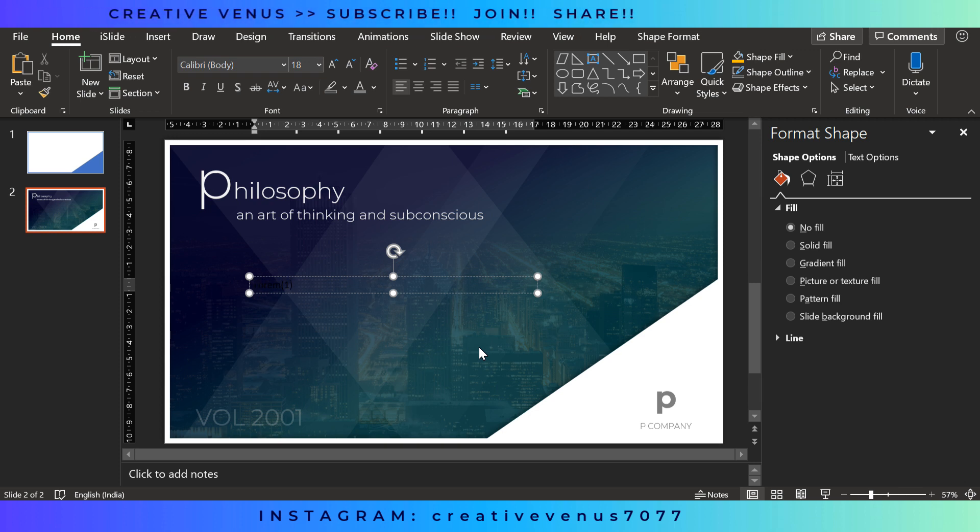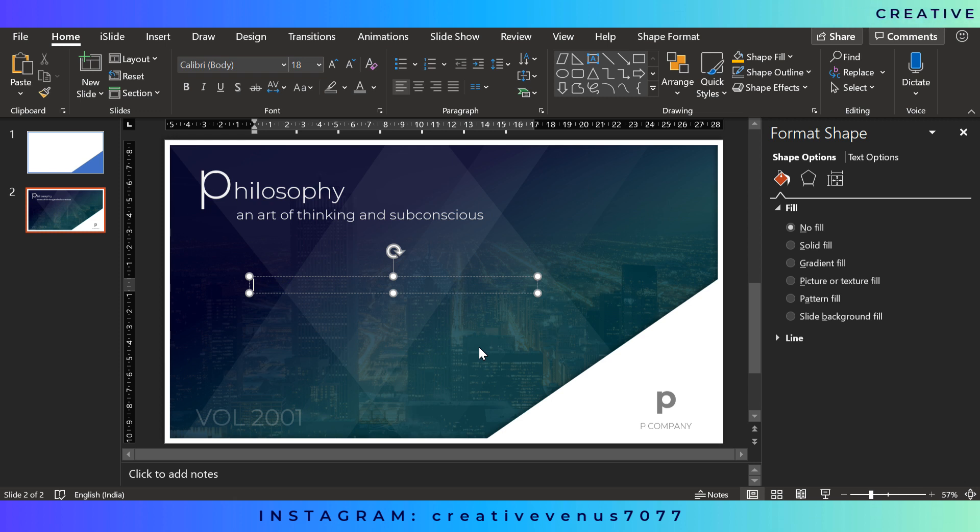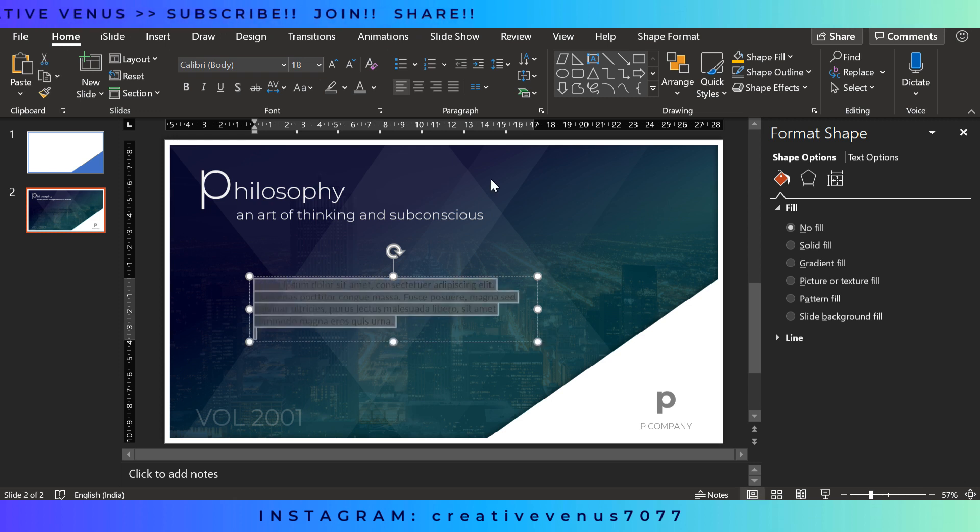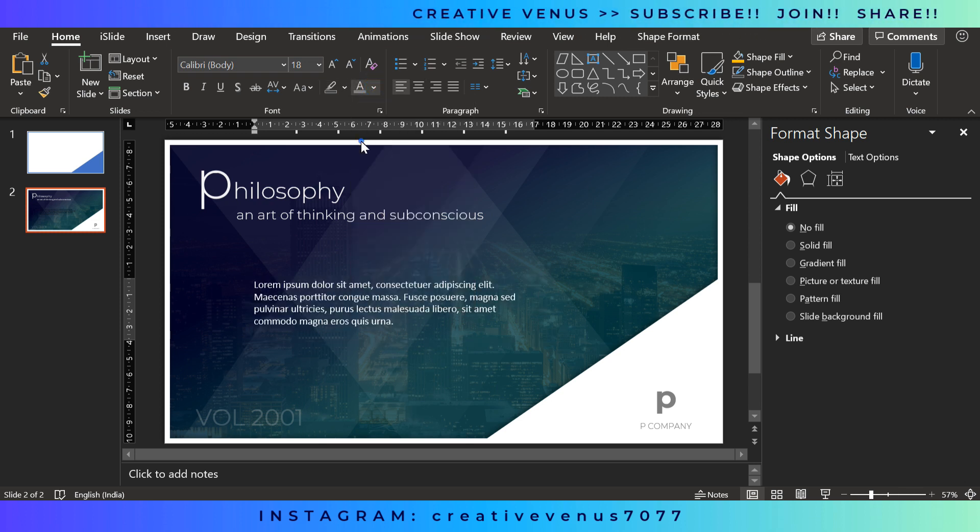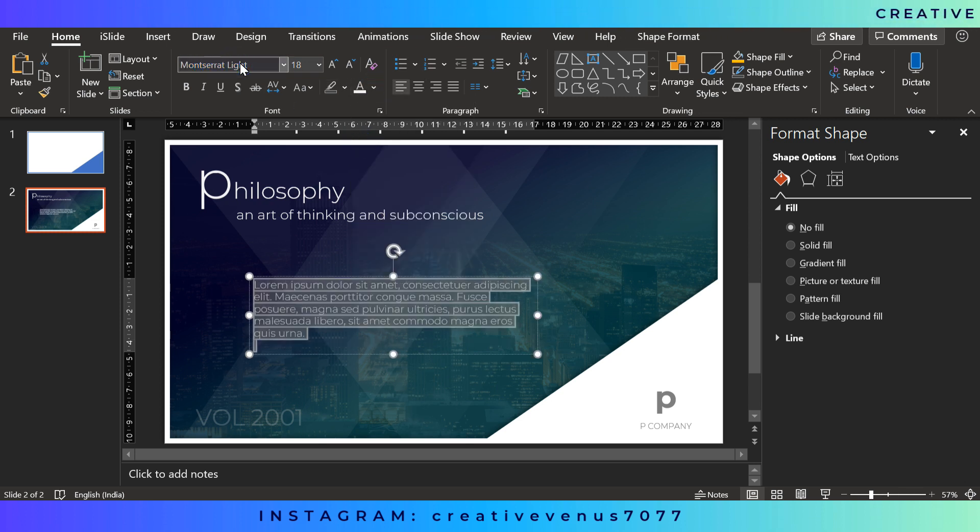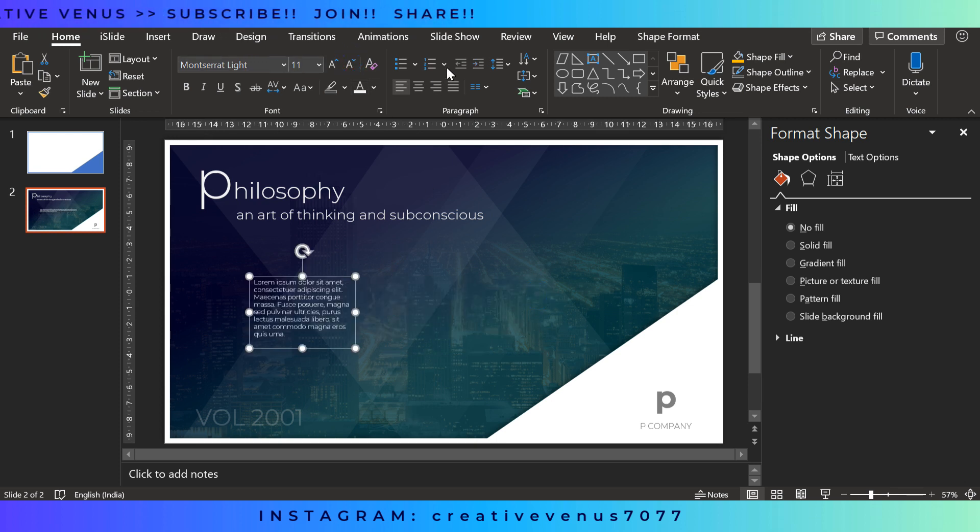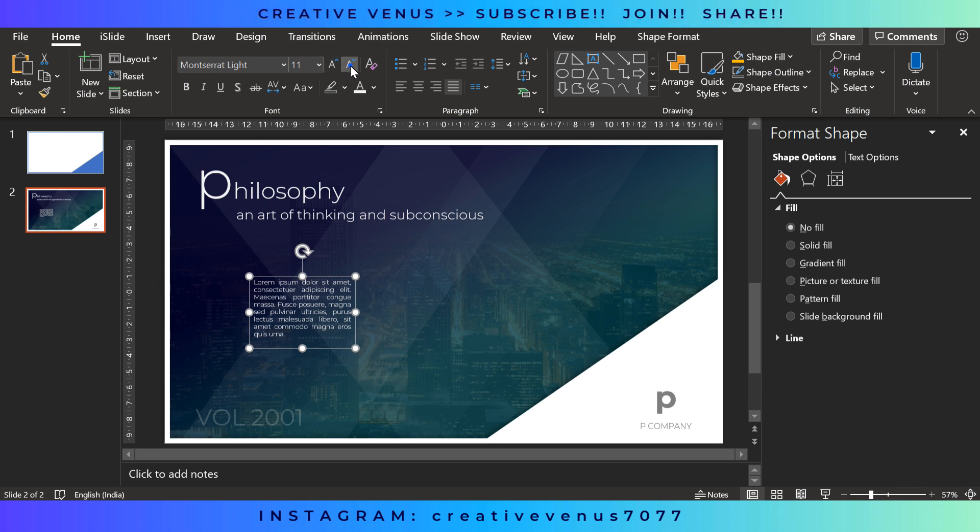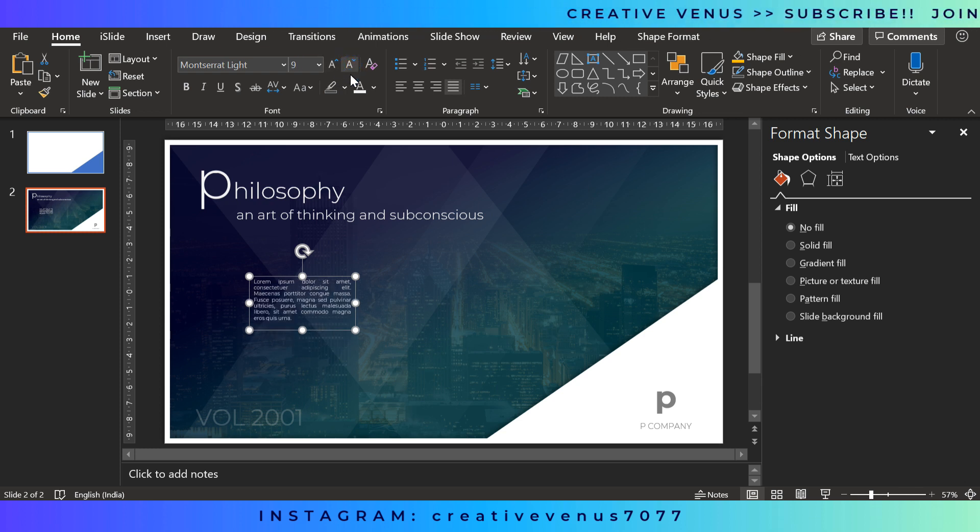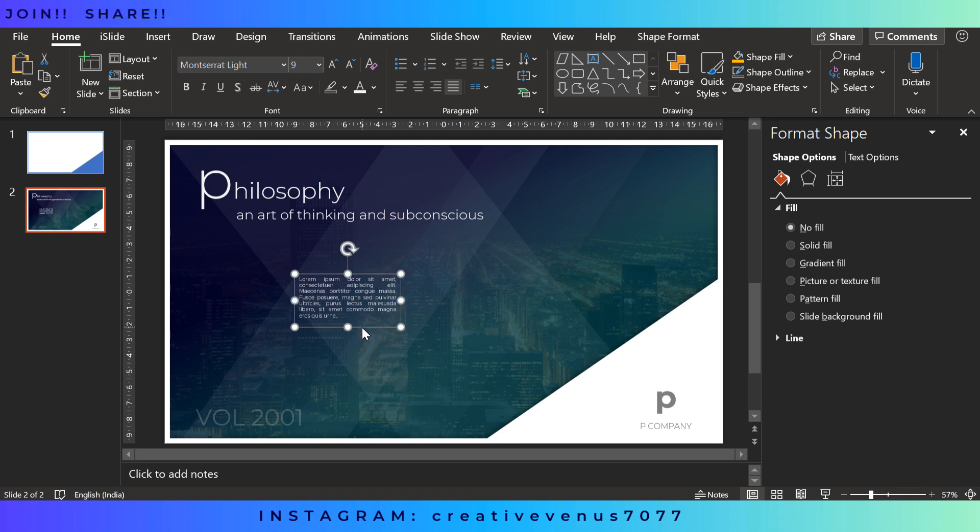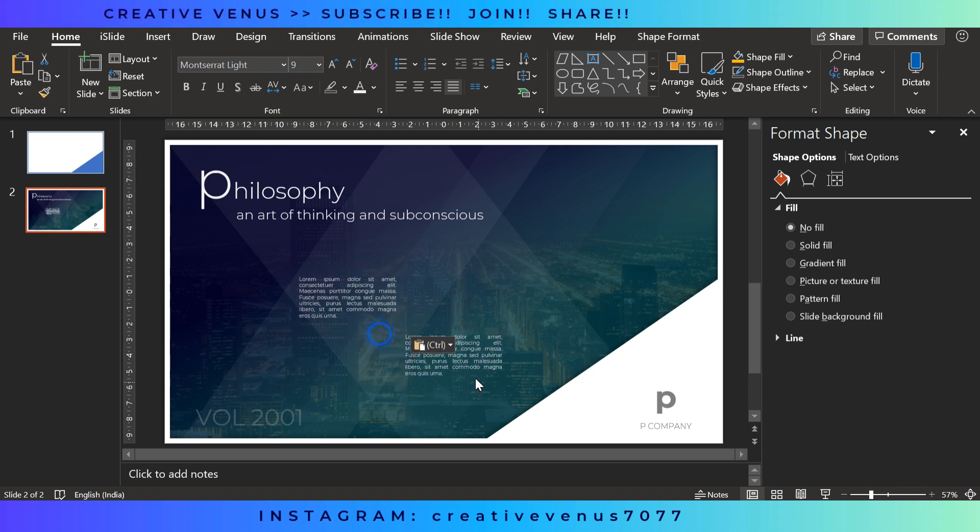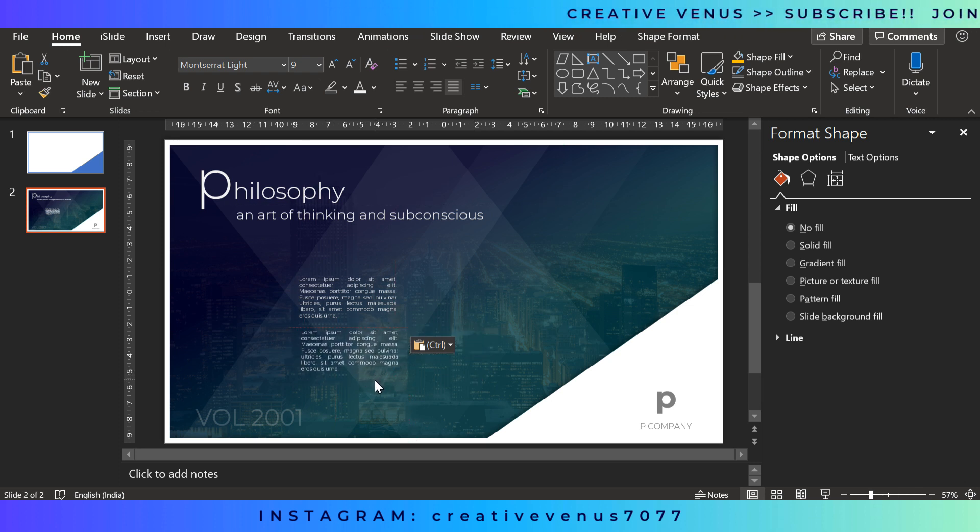So biggest deals in the world are closed with the help of PowerPoint presentations only. So if you know the trick to design a PowerPoint that hits the minds of the user, then you can do good business. Then you know how to express your thoughts. So it's a great tool to let everyone know what you think.